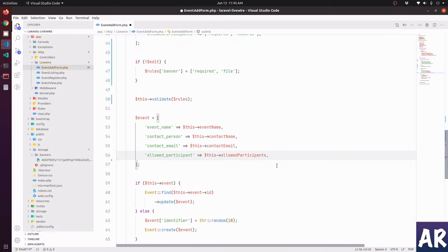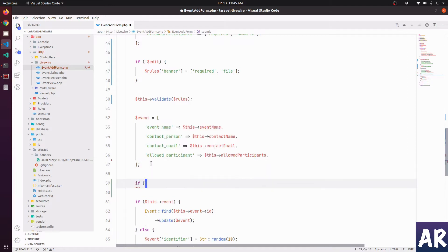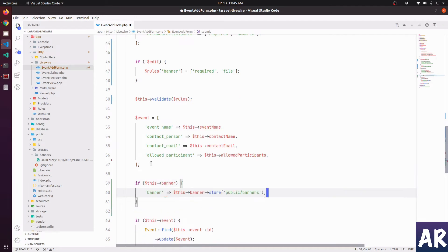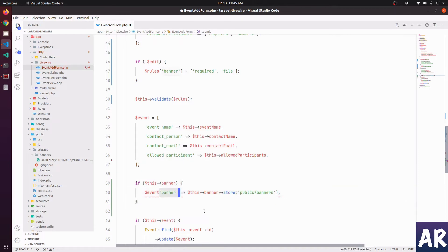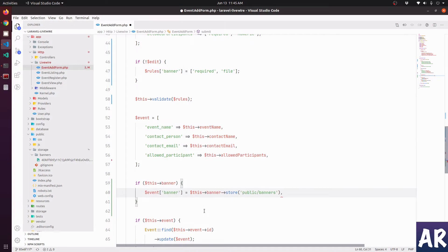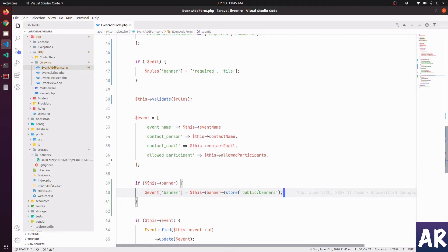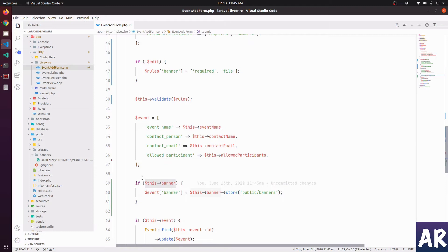And then if we have this banner, very similar to what we did with edit, if we have this banner, then dollar event array key will have this. So what we are saying is that if the banner is uploaded, if during the edit the banner will have some value, during create it will definitely have a value. So when we have a value in banner, we send it to the event.